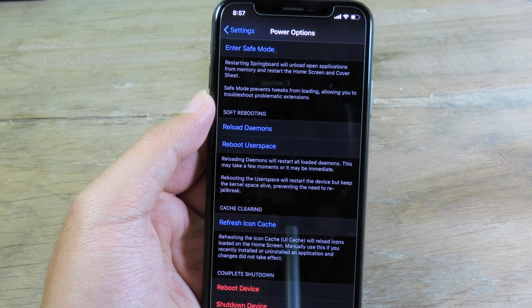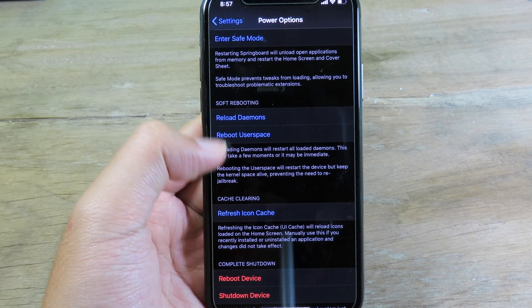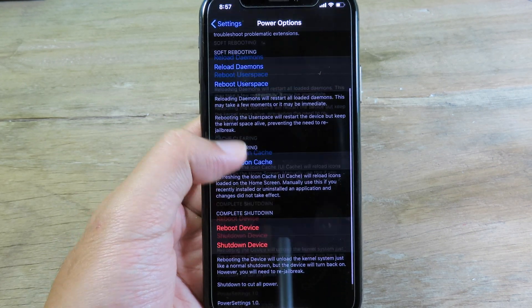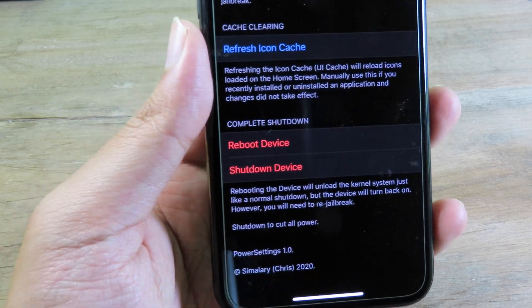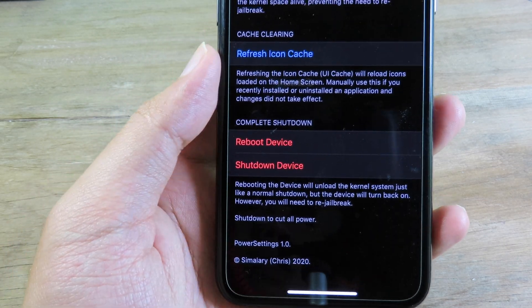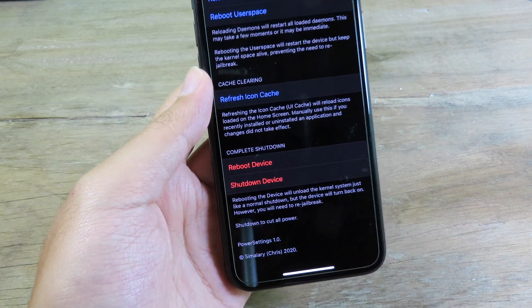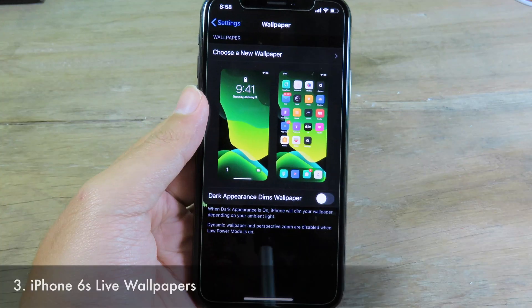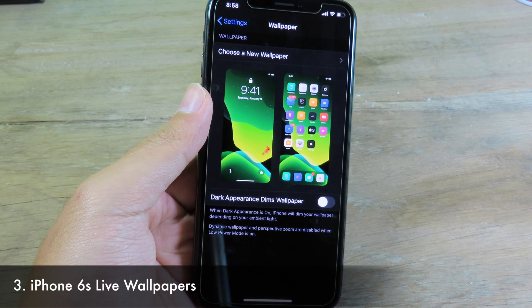You can also reload daemons, reboot, refresh icon cache, and at the bottom you can reboot your device or shut down your phone completely. The next one is going to inject iPhone 6s live wallpapers to your newer iPhone.